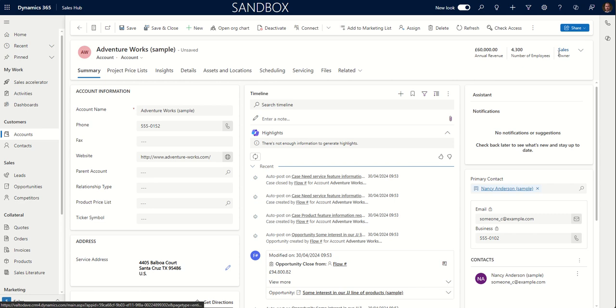So to be able to assign this record or share this record, again, because the sharing option is set to business unit, this sales team would need to be in the same business unit as me for me to be able to share that record with someone else.